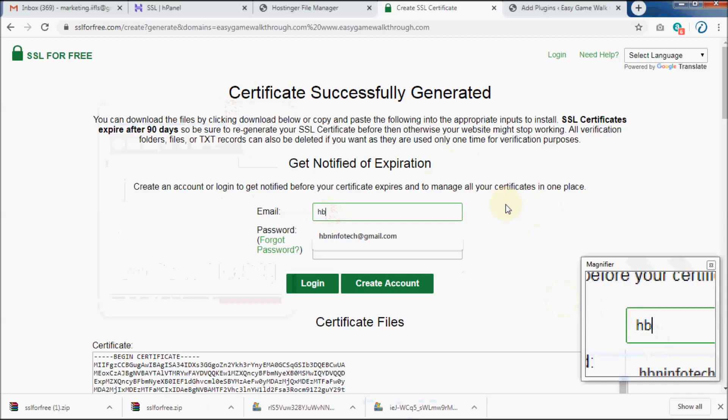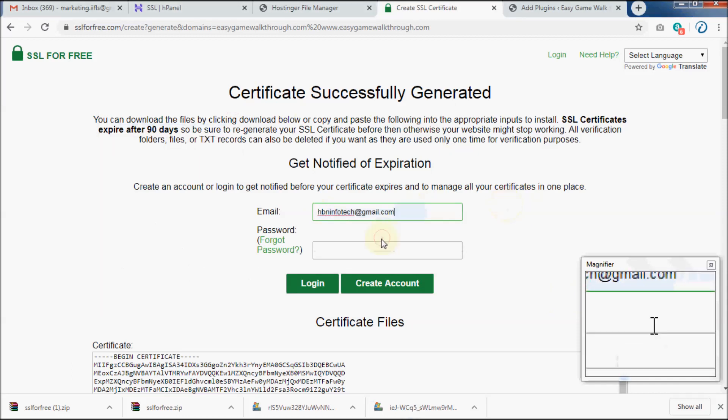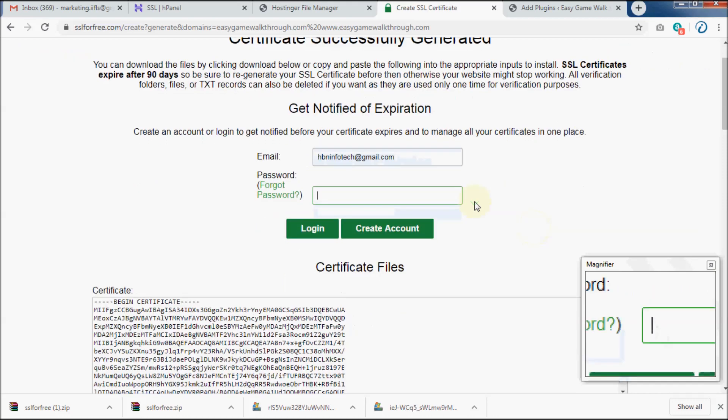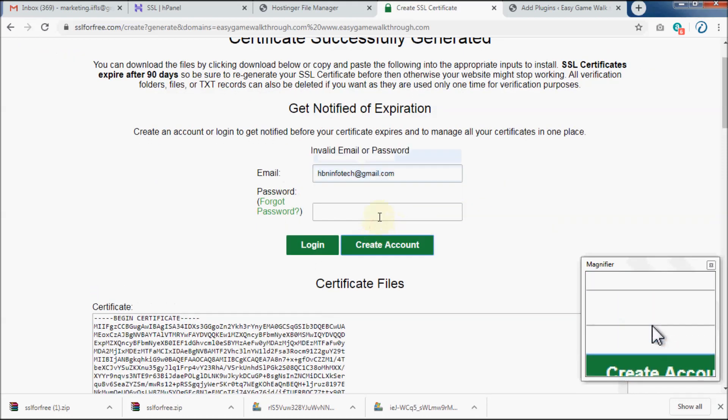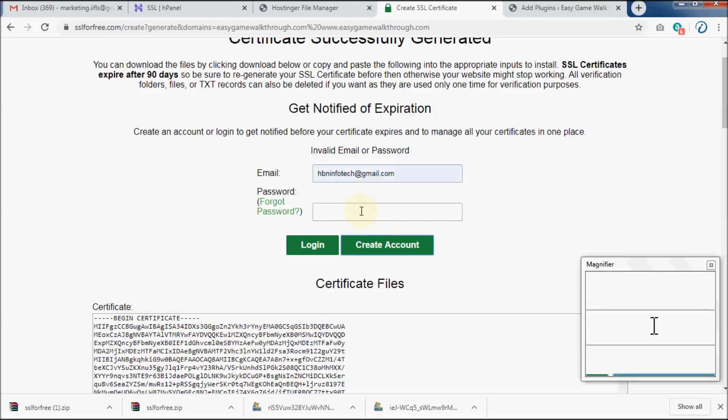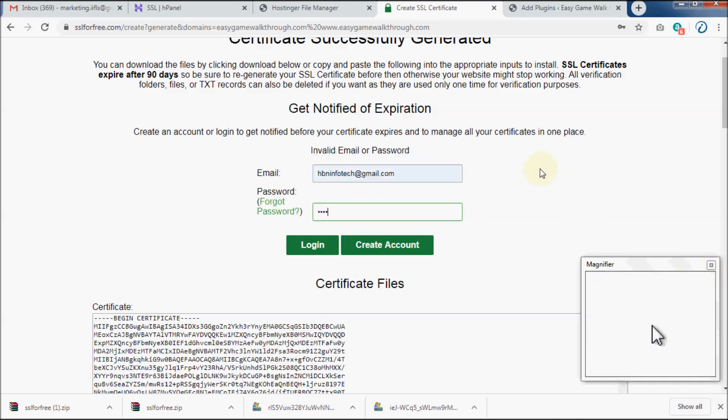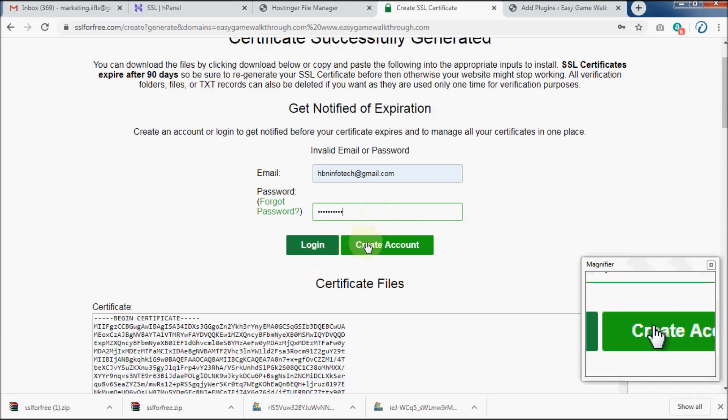Since this SSL is issued only for 90 days, it's a good idea to get notified by email. So just enter your email ID, password, and click on Create Account. Hope you learned how to install a free SSL using SSL for Free. Thanks for watching.